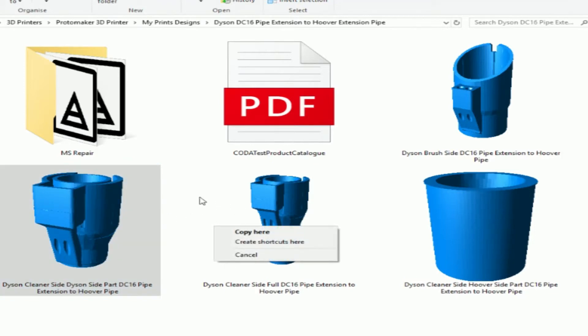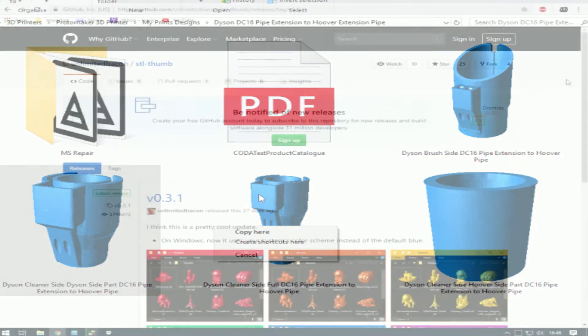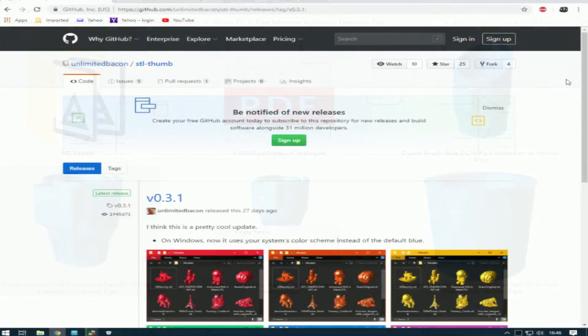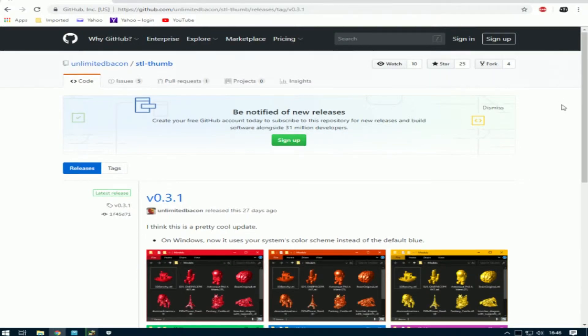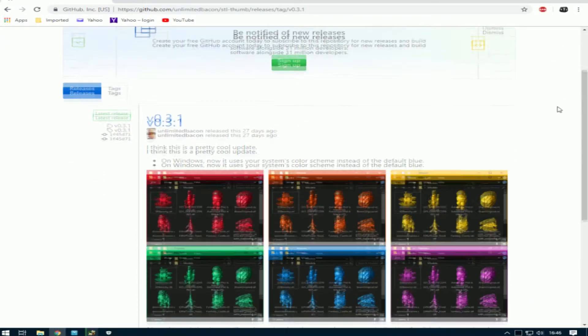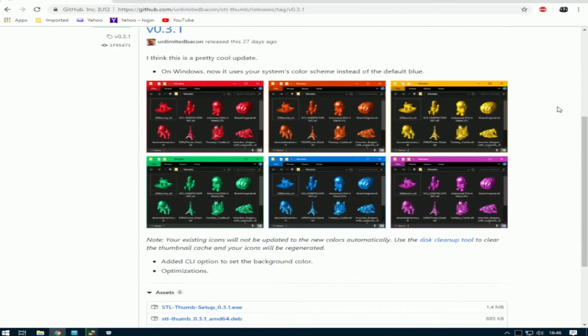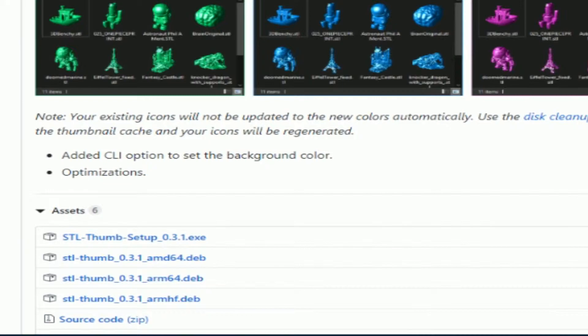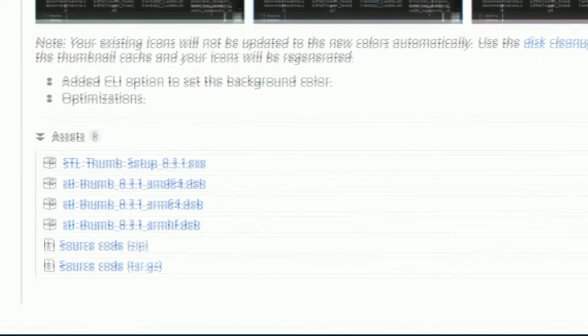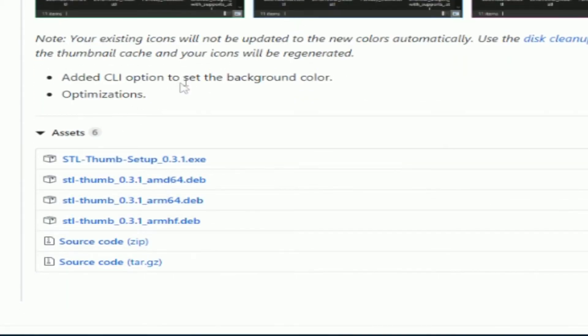Right, I'll show you where to get this software. So this is where you can get the software. I'll just show you briefly. You can change your colors. The default is blue. That's the one I showed you. There's a file here. STL Thumb Setup.